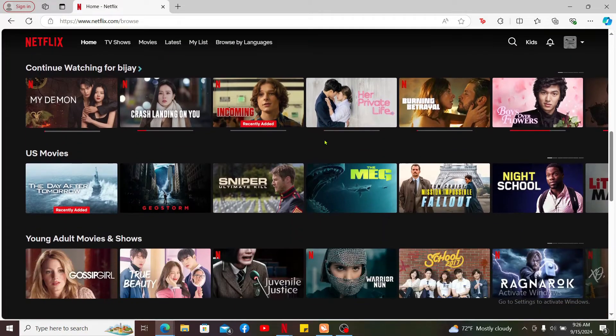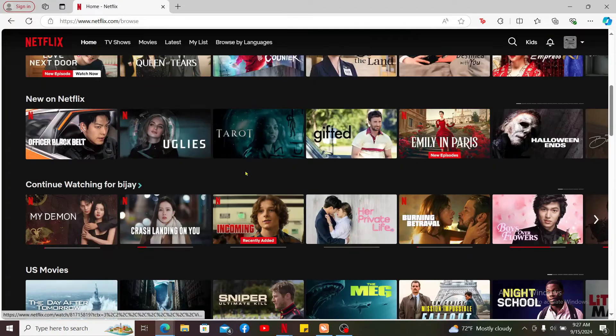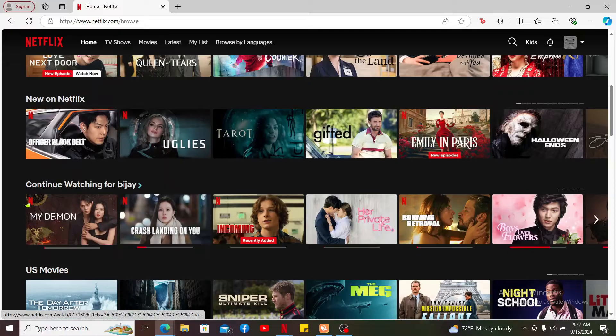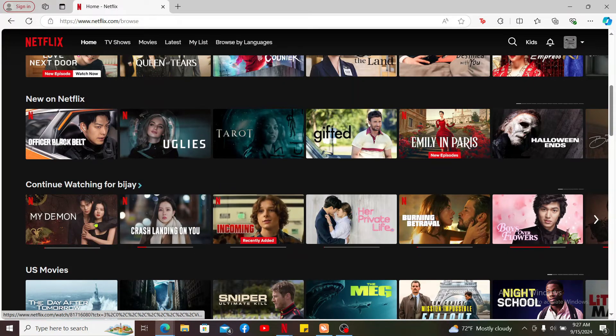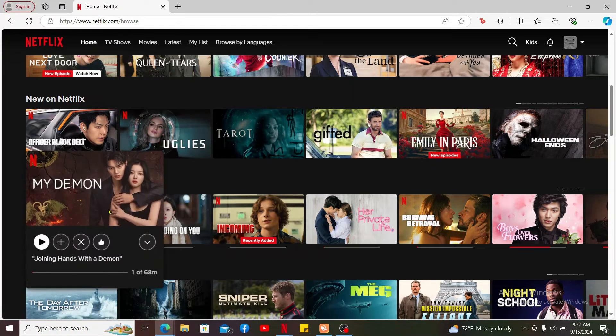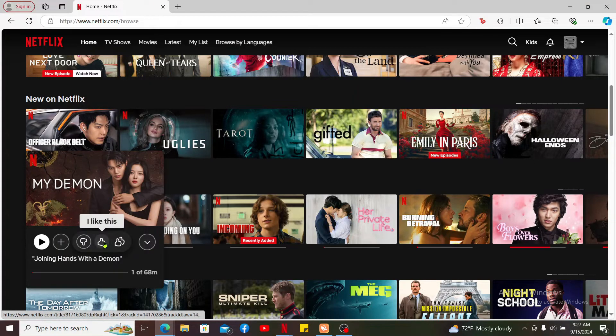Once you find the movie that you've recently watched and you'd like to rate, simply go ahead and mouse over to the movie and find this little thumbs up icon which will then bring up two other options such as 'not for me' and 'love this'.